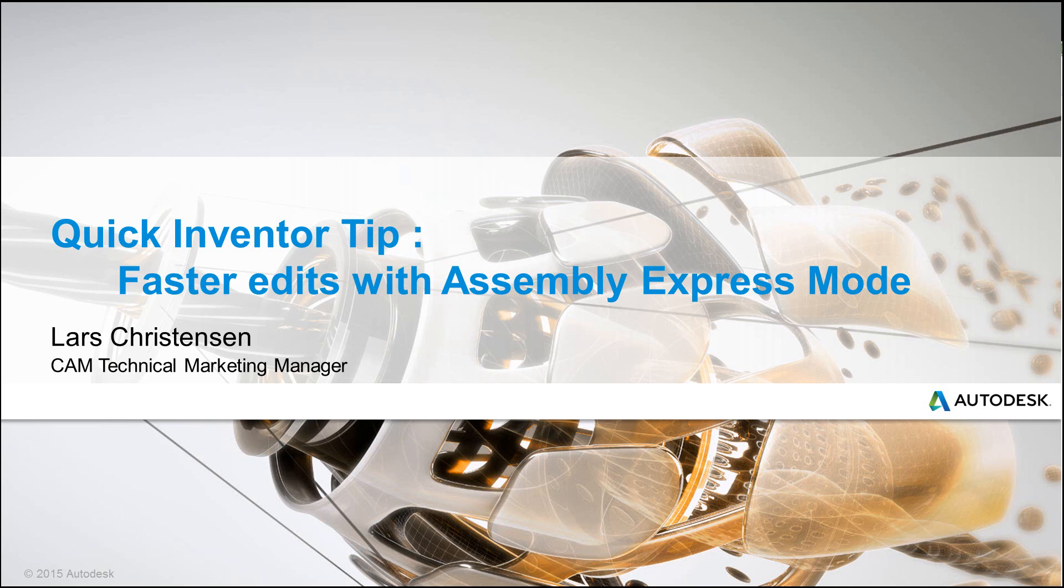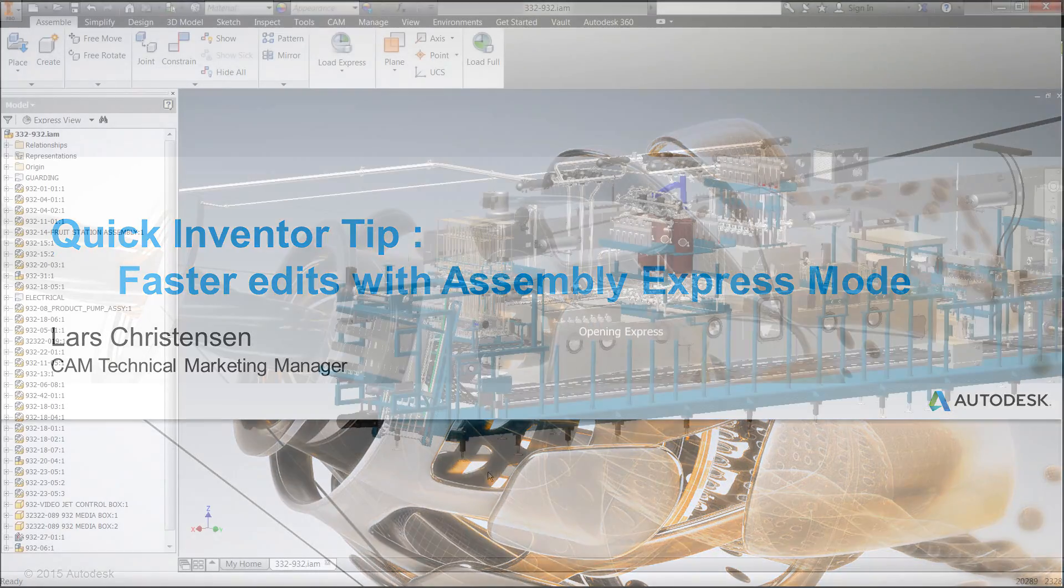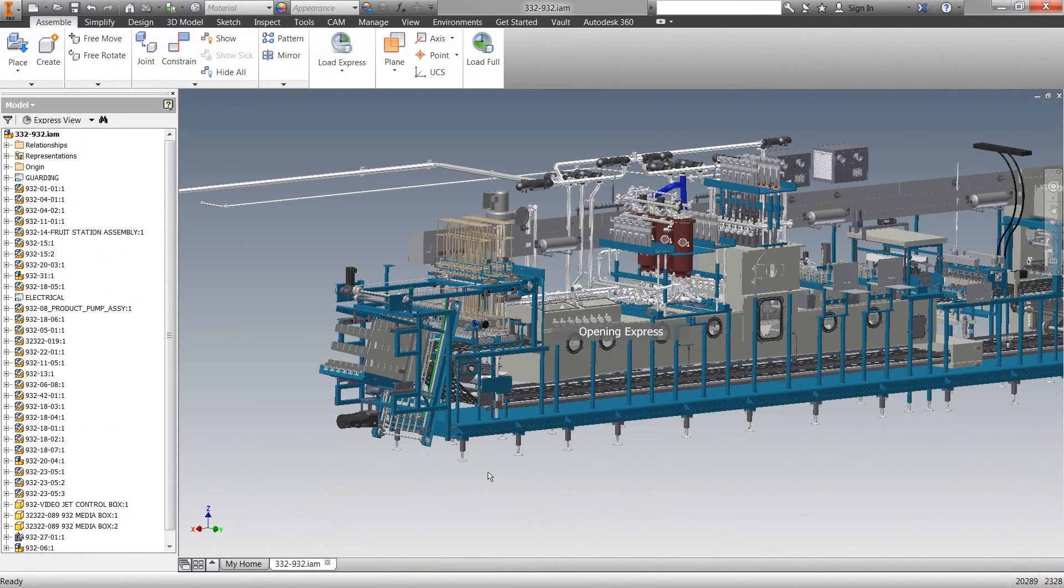Now, we are going to talk numbers and what actually a large assembly is, but before we do that, let's just jump into Inventor. So, when you are in Inventor, have you ever seen this opening express right in the middle of the screen?